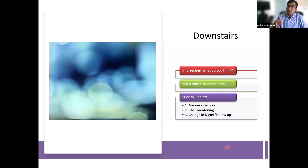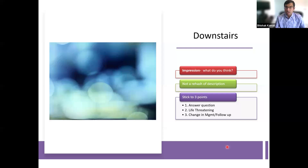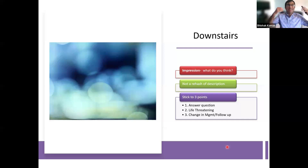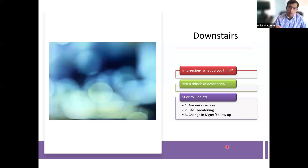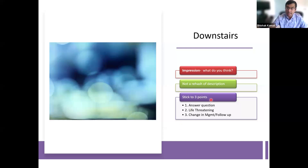Downstairs — the impression — is very important. It is not a rehash of the findings. Simple example: if you say there is cardiomegaly, interlobular septal thickening, and dual effusions, you don't copy-paste that into the impression. You are the radiologist — you know what that means. You have to say 'compatible with CHF.' That's what you get paid for. You cannot just list findings. You are getting paid to give a rendered opinion.